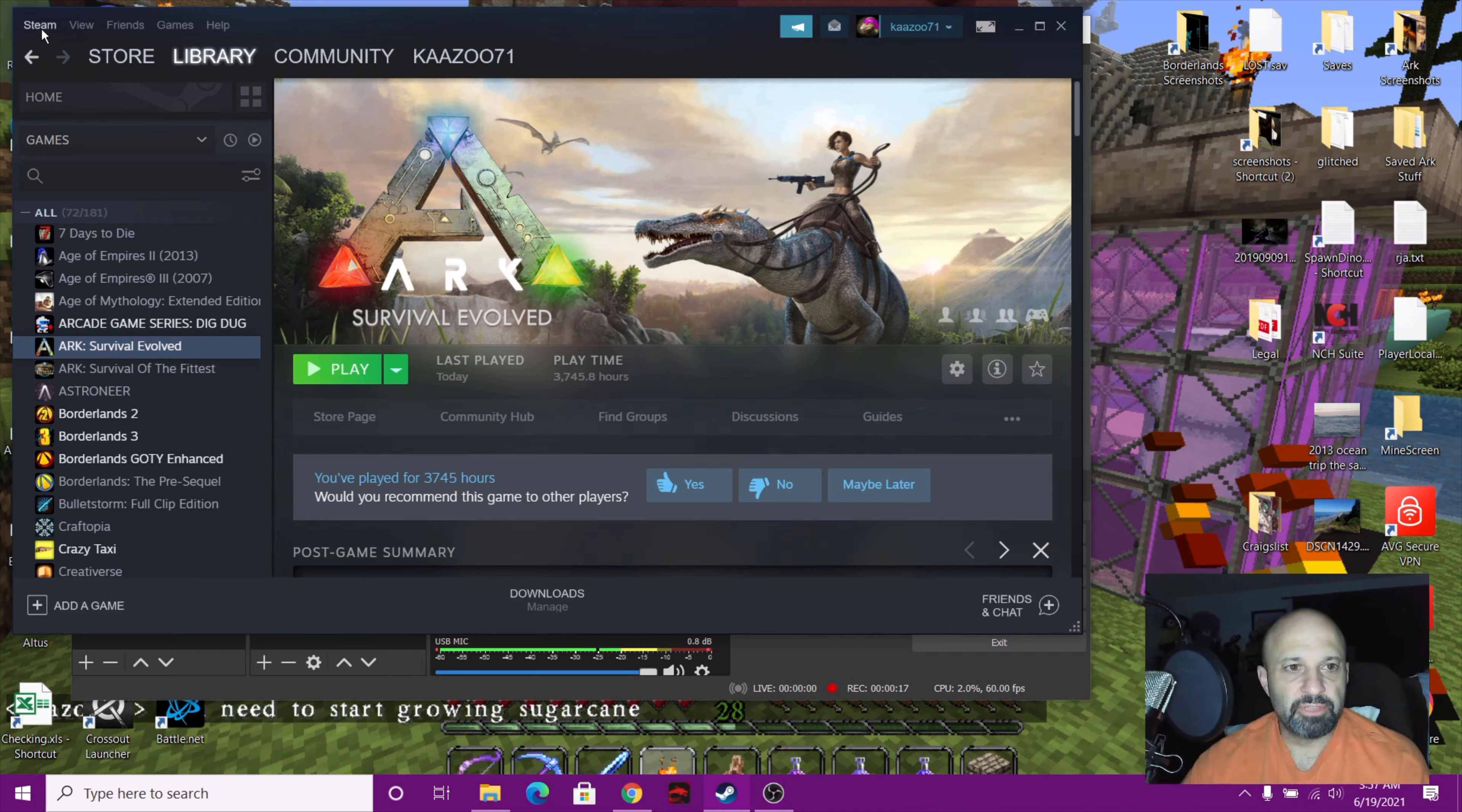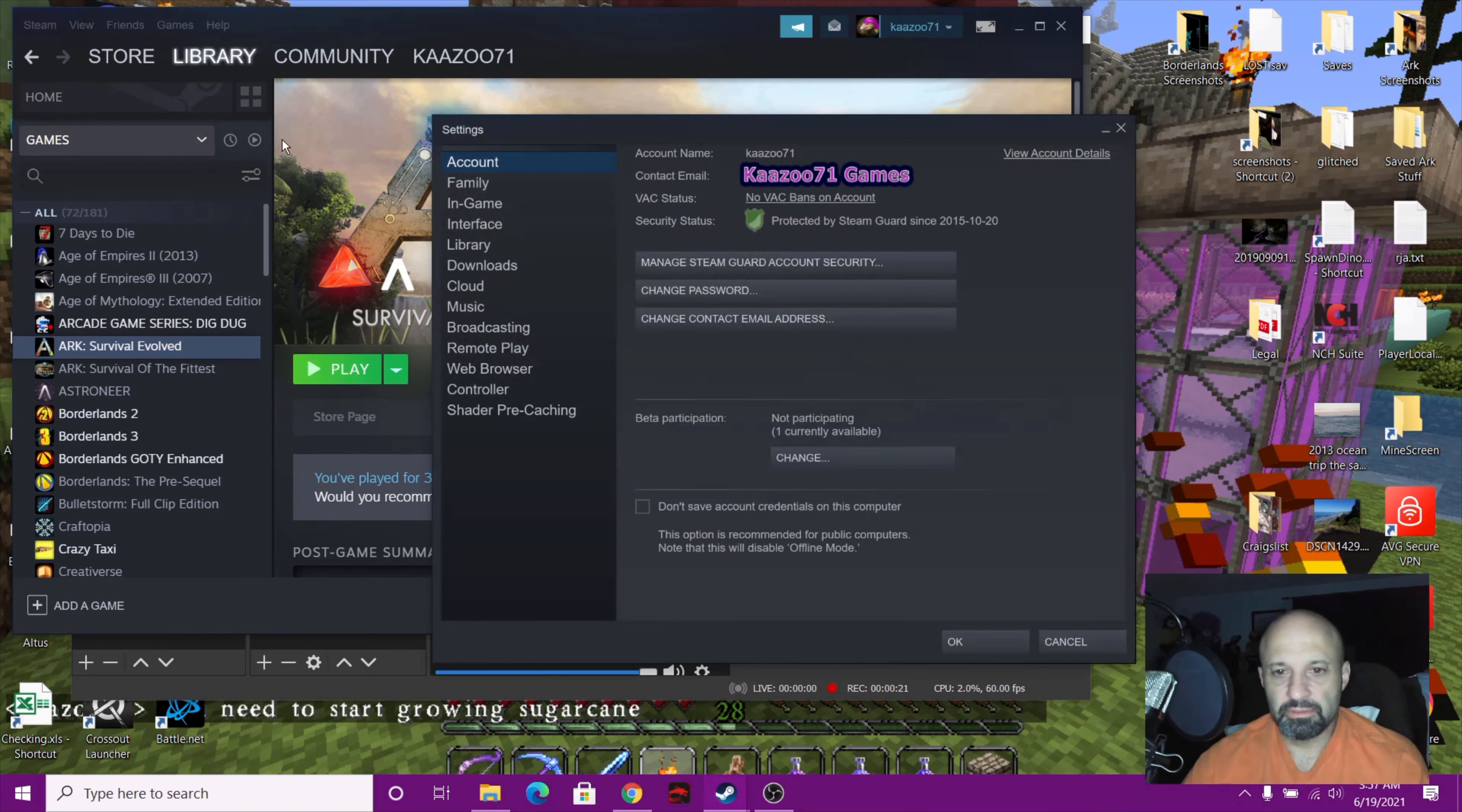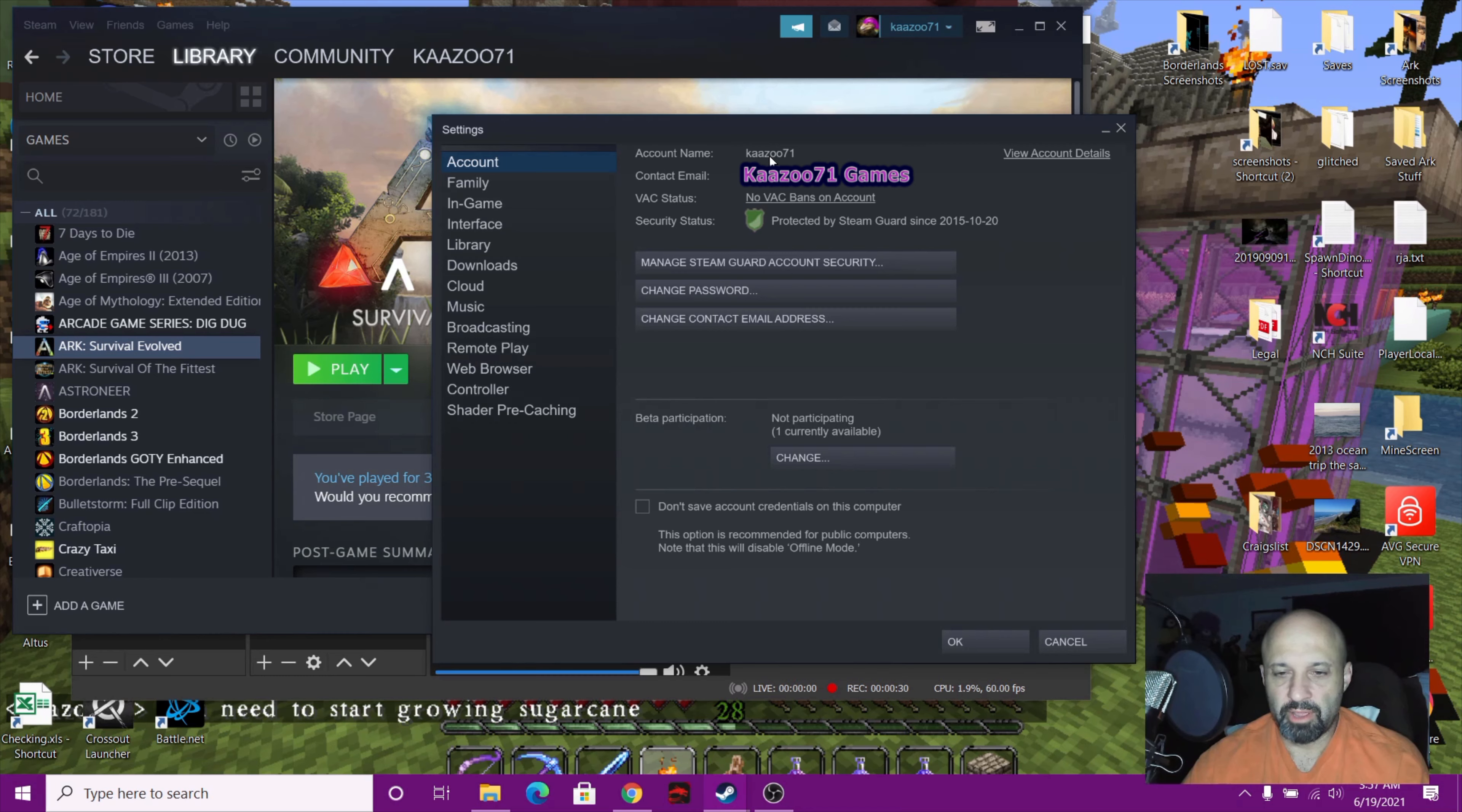Go to Settings. It's going to bring up your settings, and I'm going to have my email whited out there so you can't see it, but your email will be here. Your account name will be here—as you know, that's why I'm Kazoo 71—and then you're going to come over here to View Account Details.